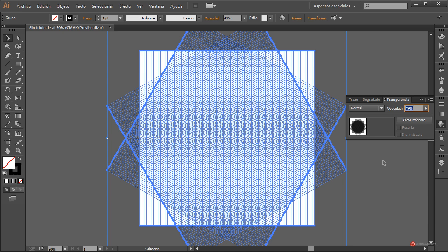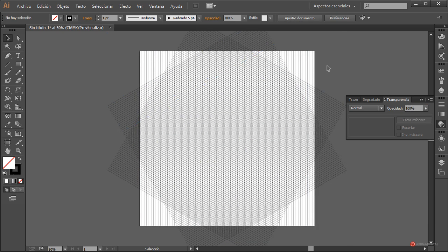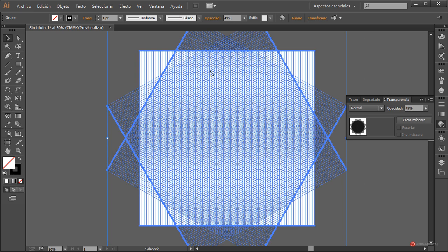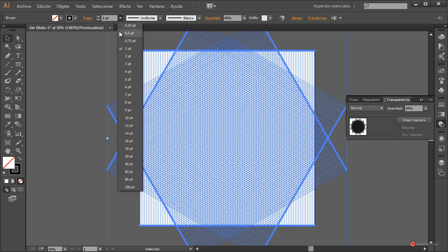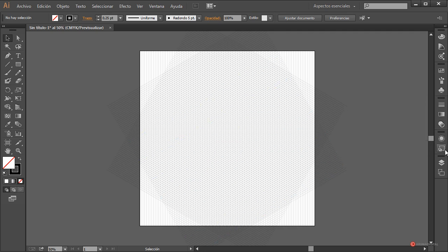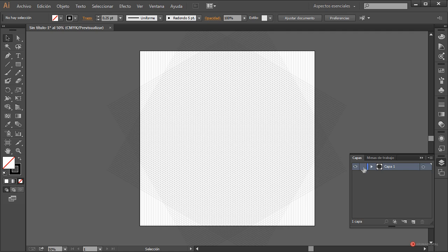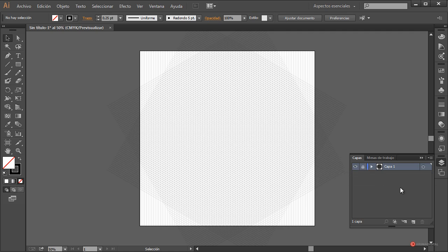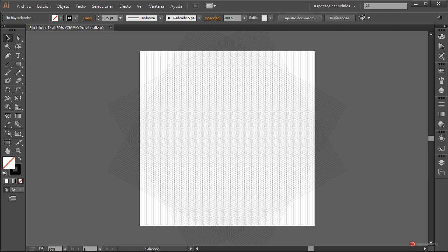Seleccionamos los tres elementos, módulo de transparencia, reducimos la opacidad al 50% aproximadamente. También vamos a reducir el grosor de la línea y lo ajustamos a 0,25 o 0,5. Nos vamos al módulo de capas, bloqueamos la capa pulsando en el recuadro para añadir el candado. A continuación creamos una nueva capa donde vamos a trabajar y empezamos con el proceso.